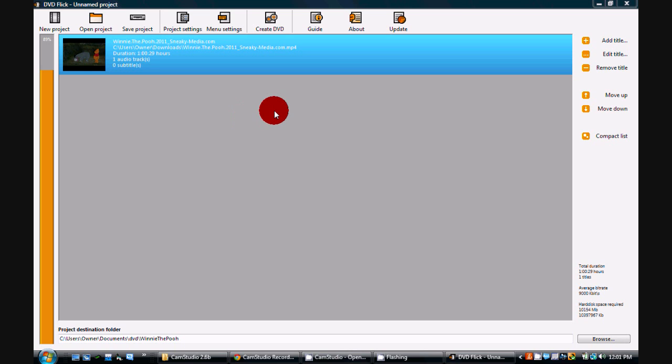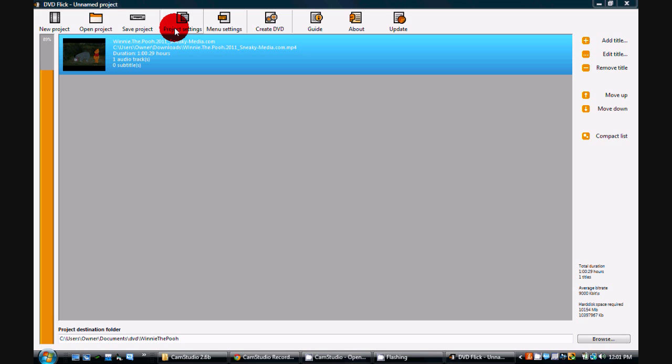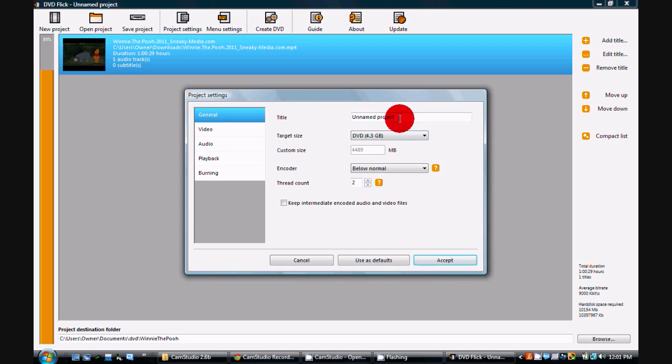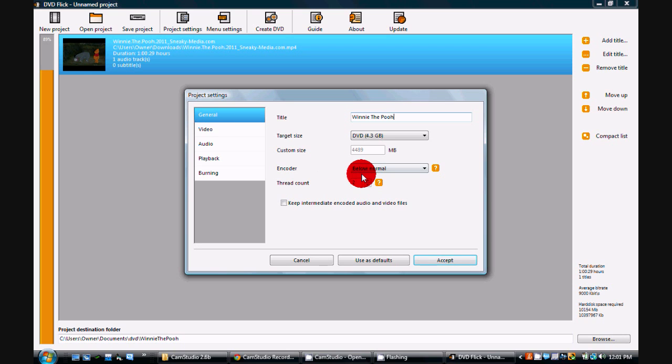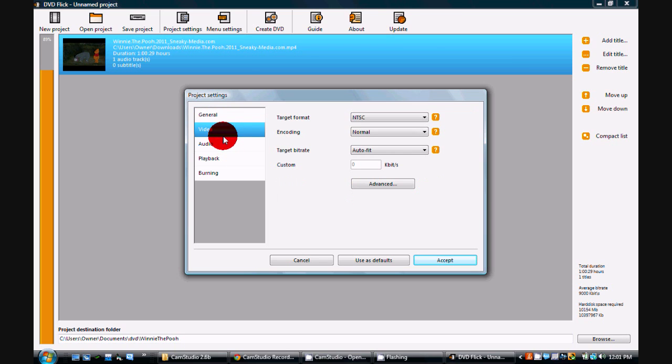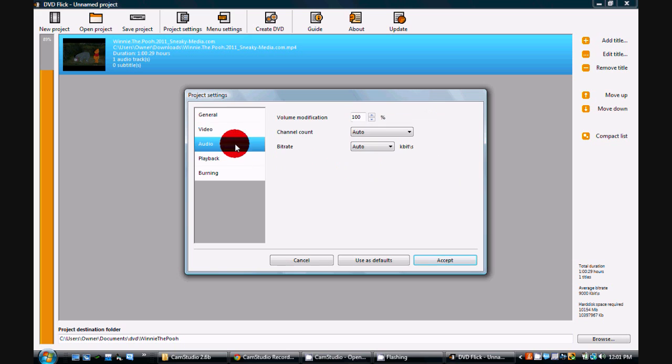The first thing you want to do is go into the project settings. Click on that. We want to change the title of the project to Winnie the Pooh, or whatever the name of the movie is. And then you can pretty much leave everything else default. Leave all the video features the same.